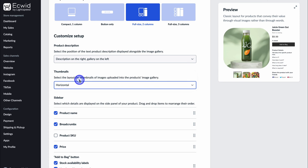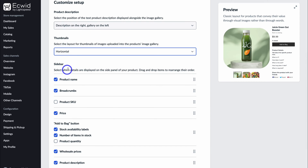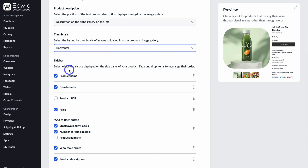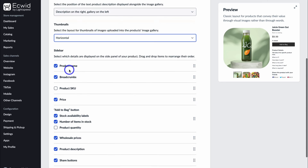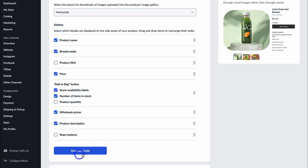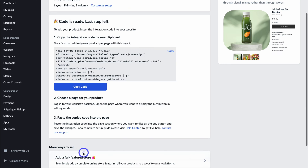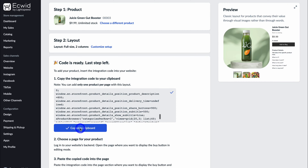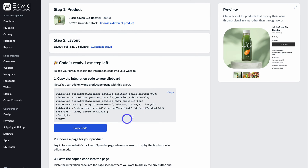We can choose what to include in the sidebar — each online store will be slightly different so take the time to choose what options you want to display. I'm going to remove the share buttons. Then go ahead and click 'Generate Code', then 'Copy Code' — that's going to copy this code snippet. Now we'll head back to our Google site.